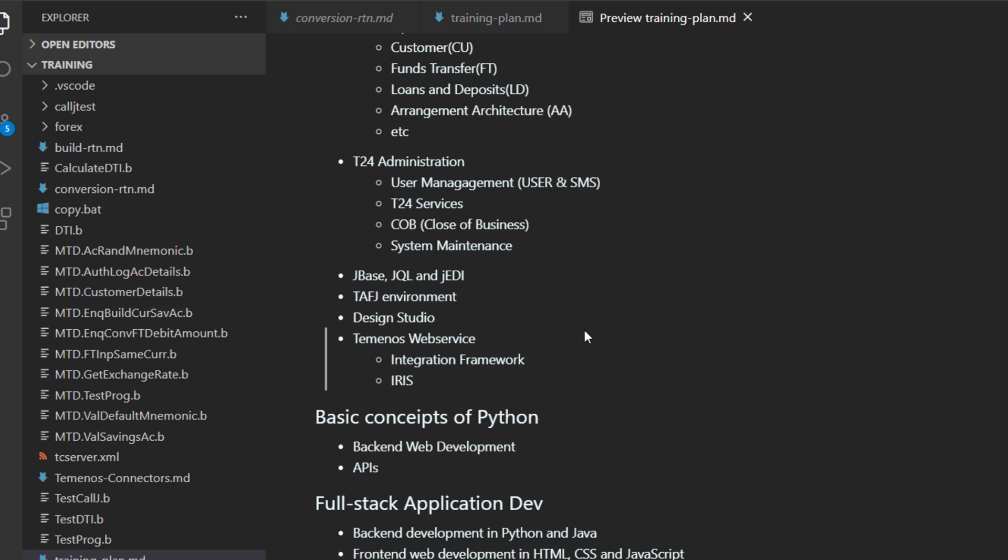The difference between TAF24 and TAFJ. What works in TAF24 but does not work in TAFJ. And I am going to show you how to use Design Studio.